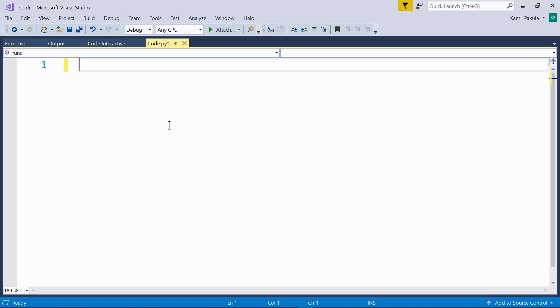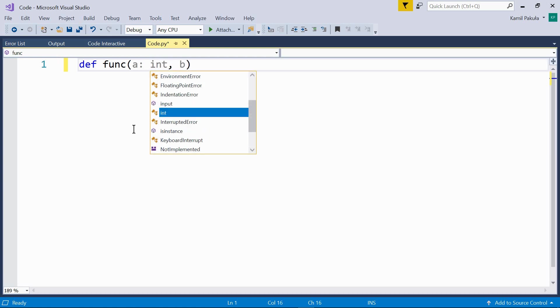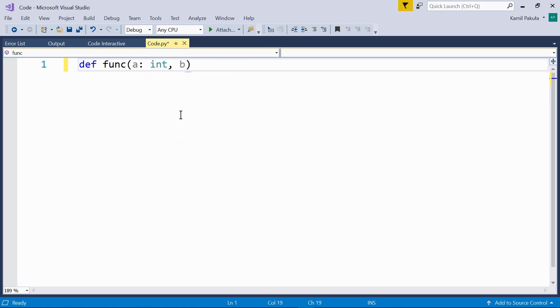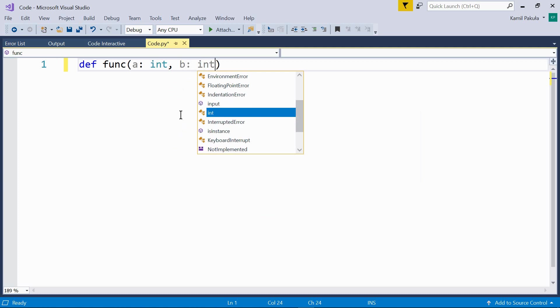Let's see an example. Let's define a function def func with two parameters a and b. Now we want to annotate that the two arguments should be ints. And the argument annotations are added after a colon inside the parentheses. So, a colon int, b colon int.